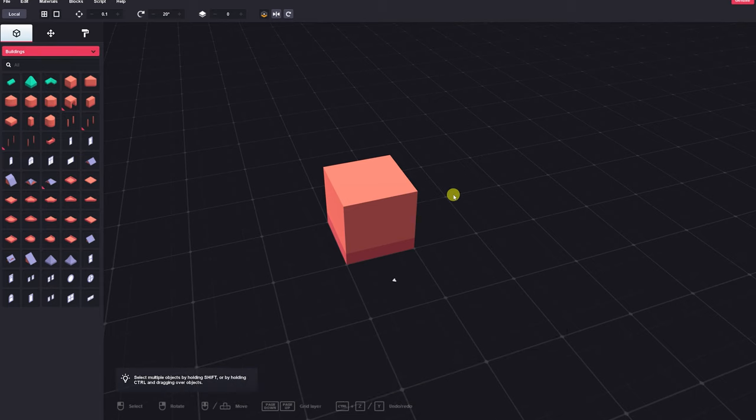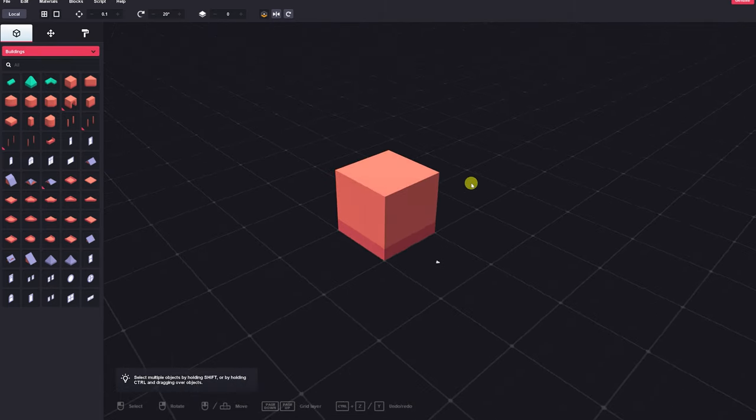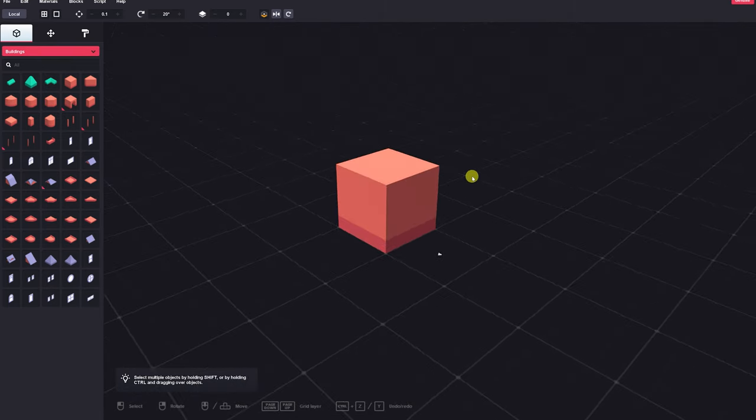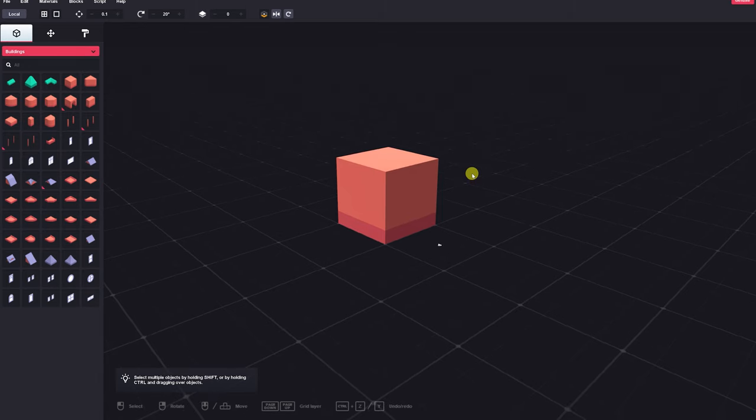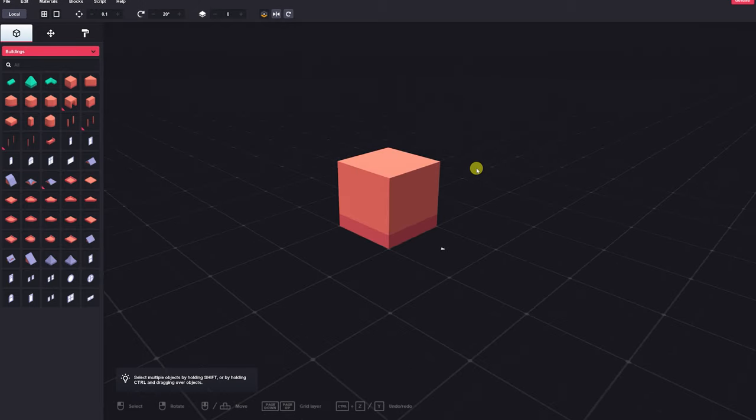This tool can be bought on his itch.io page. There are two versions of this tool, a $20 basic version and a deluxe version for $40 USD, which comes with hundreds of more blocks.